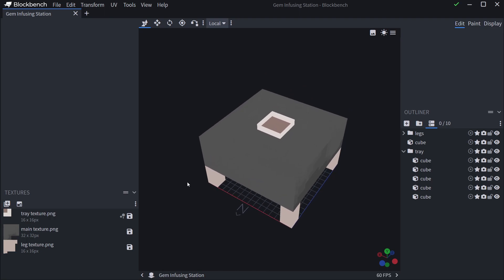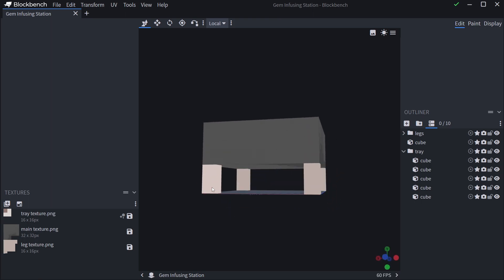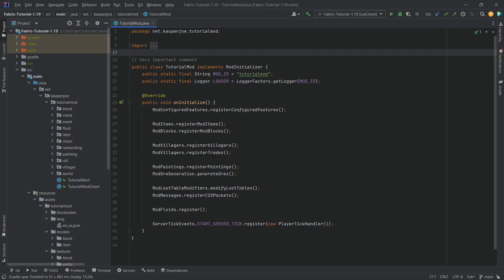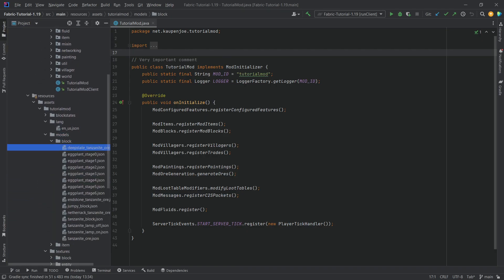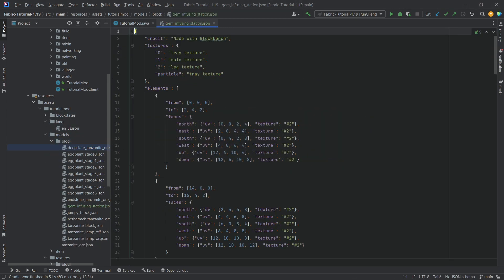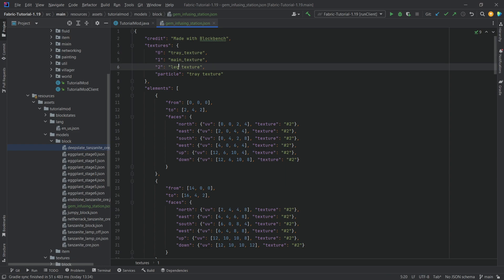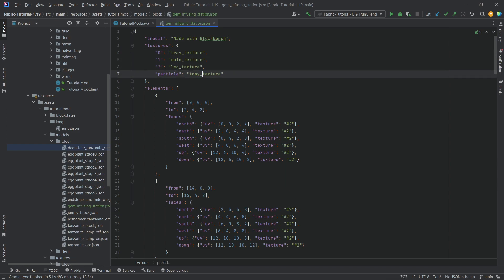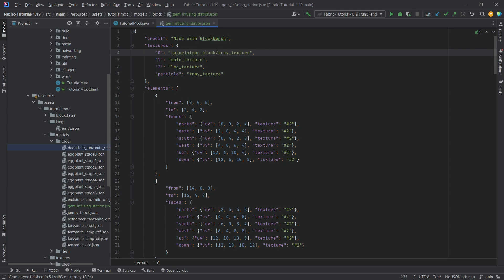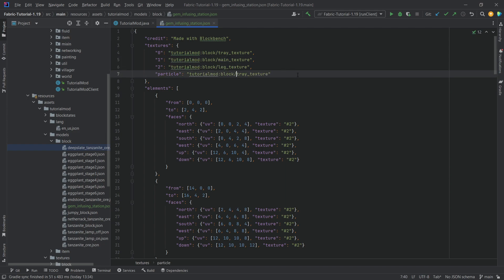This is the block that we've made - nothing crazy but it is still a somewhat custom block. We already have the JSON file so we can just copy it into the block models folder, and we have to change some things. The textures should have only underscores and not any spaces, and we need to specify 'tutorial_mod:block/' prefixed to all of the textures.